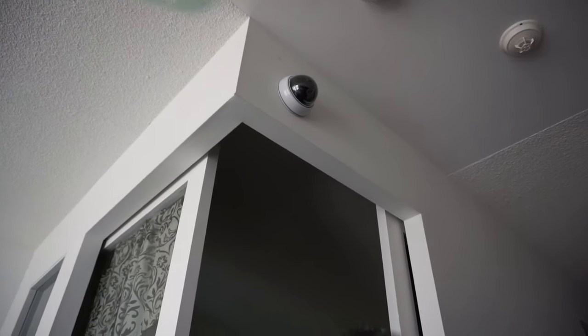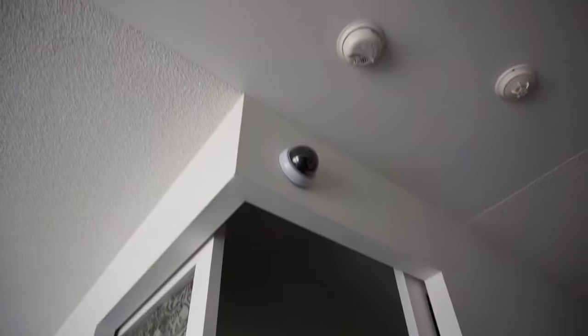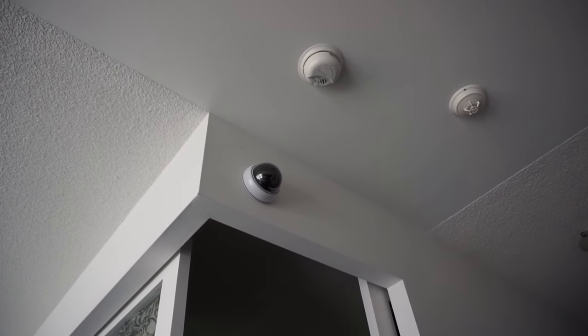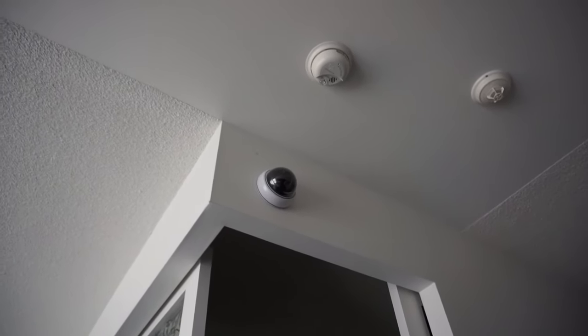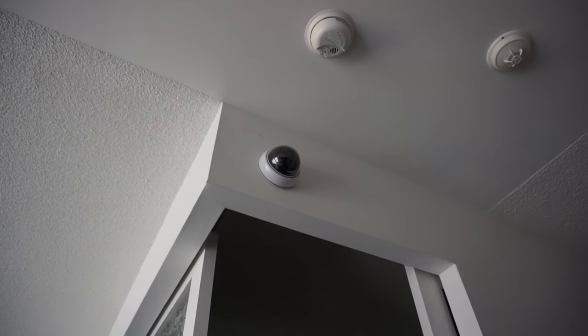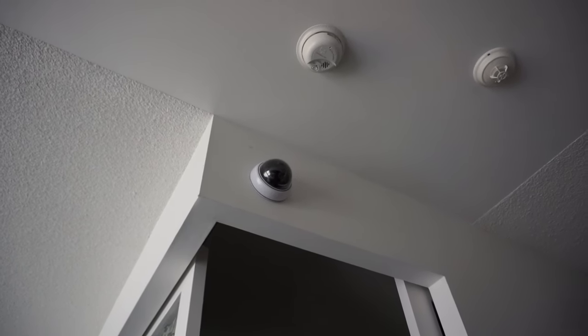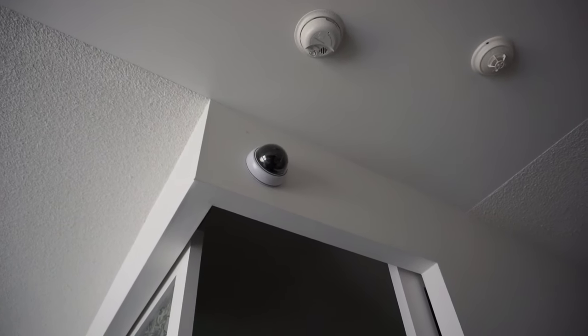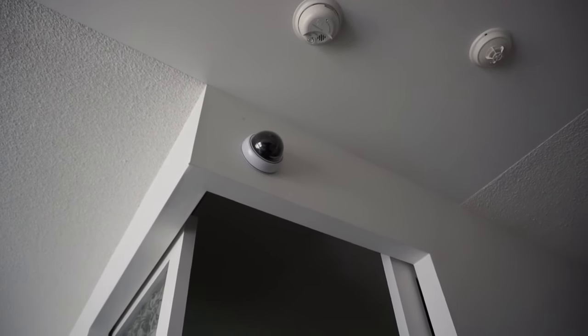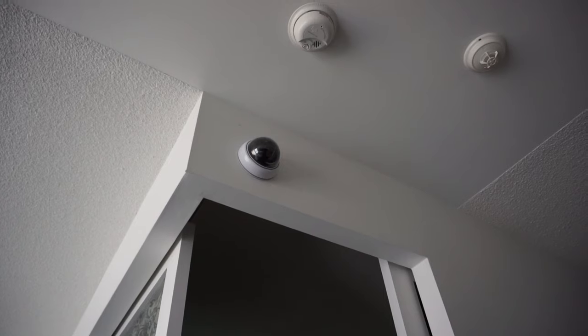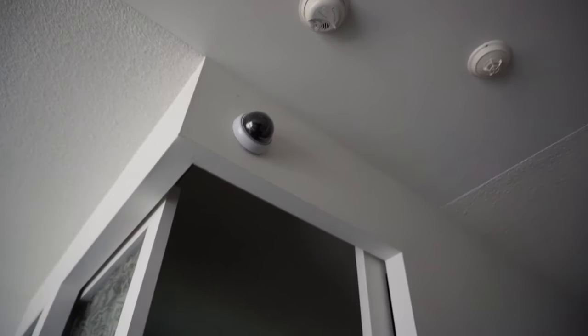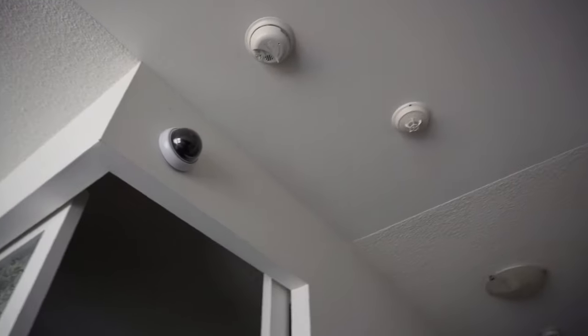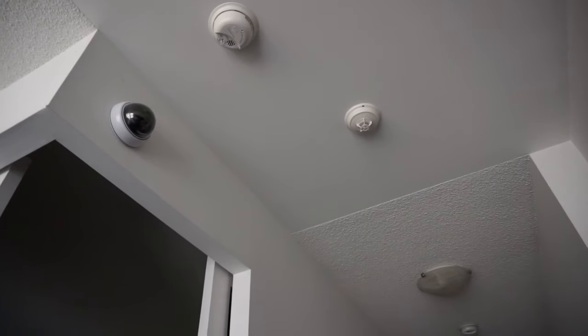I just finished installing the fake security camera, and you can see that it looks very realistic. I was trying to put it a little bit higher, but somehow I couldn't reach up there even with the ladder, so I had to put it a little bit down below where I initially thought I would be able to place it.